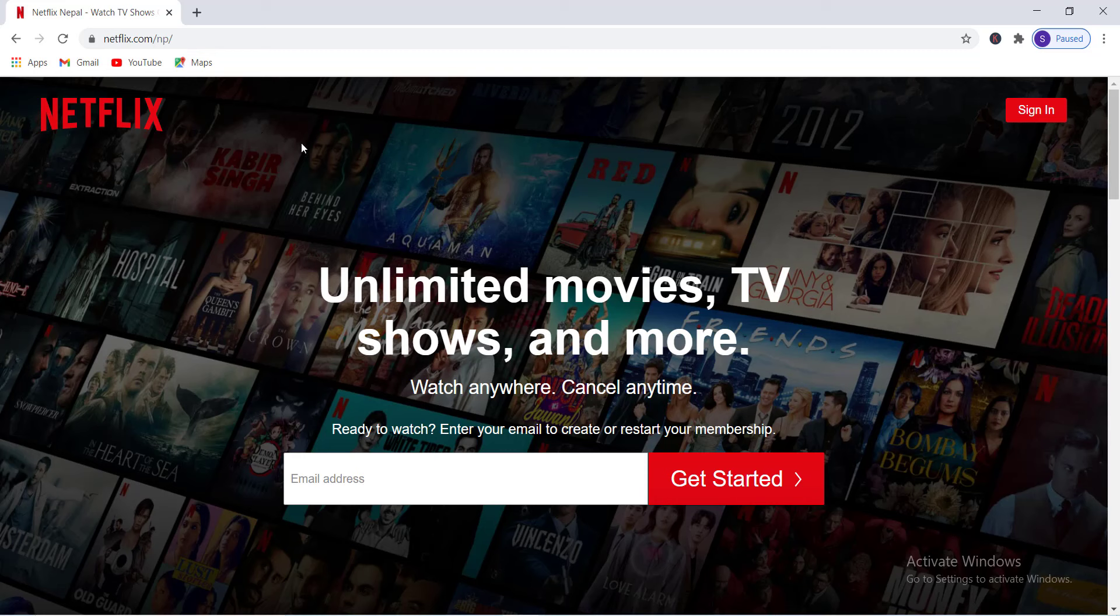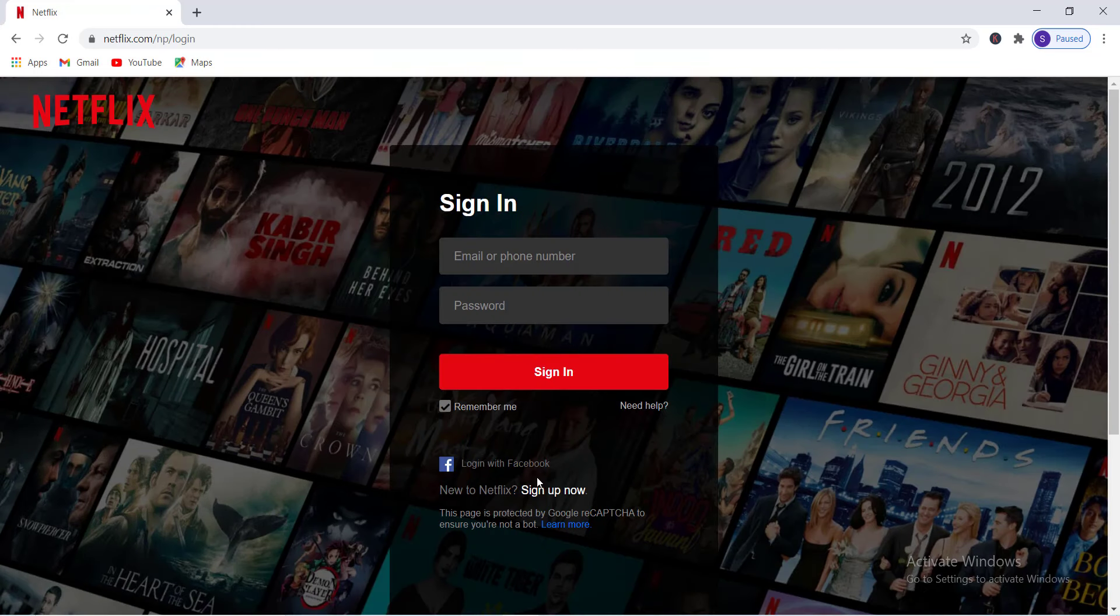Once you reach here, on the address bar type www.netflix.com and hit enter. As you can see, this is the official website of Netflix. Now to sign into your Netflix account, on the upper right corner of the screen you will see a sign in option. Tap on it.